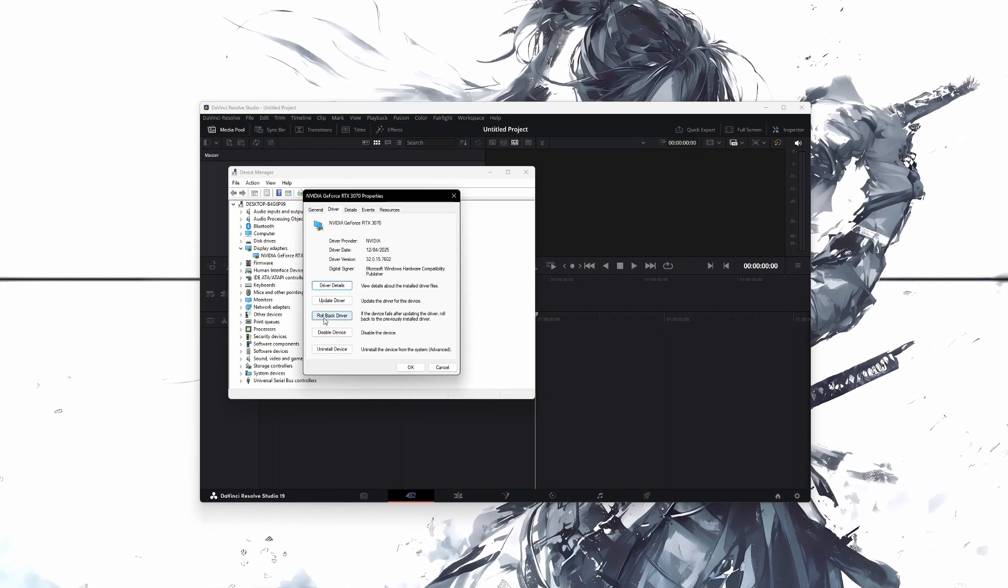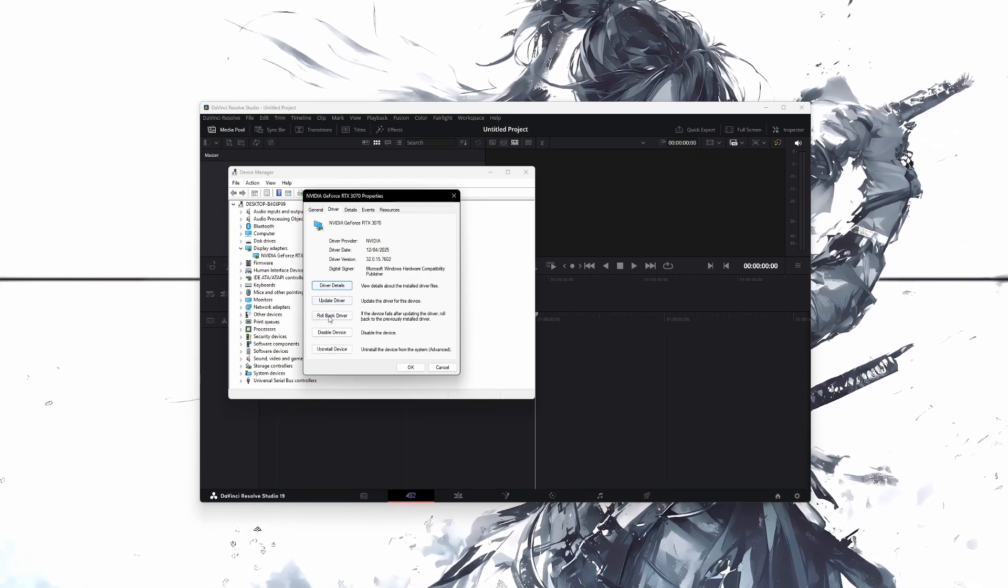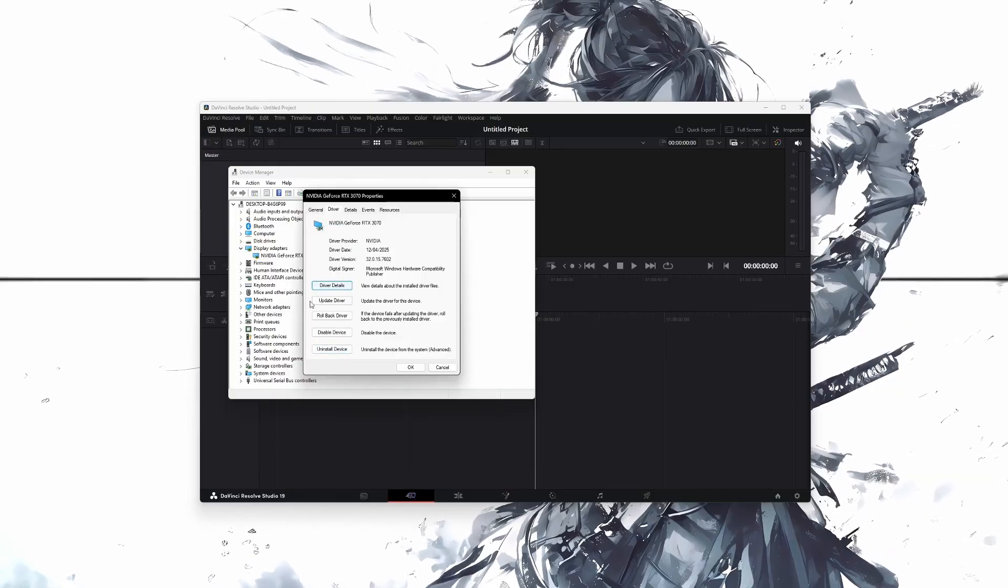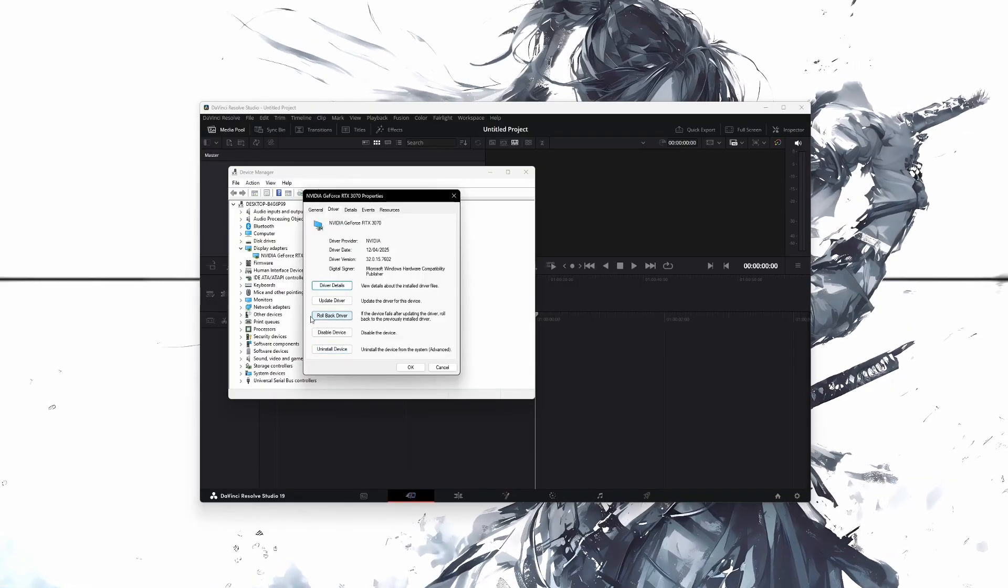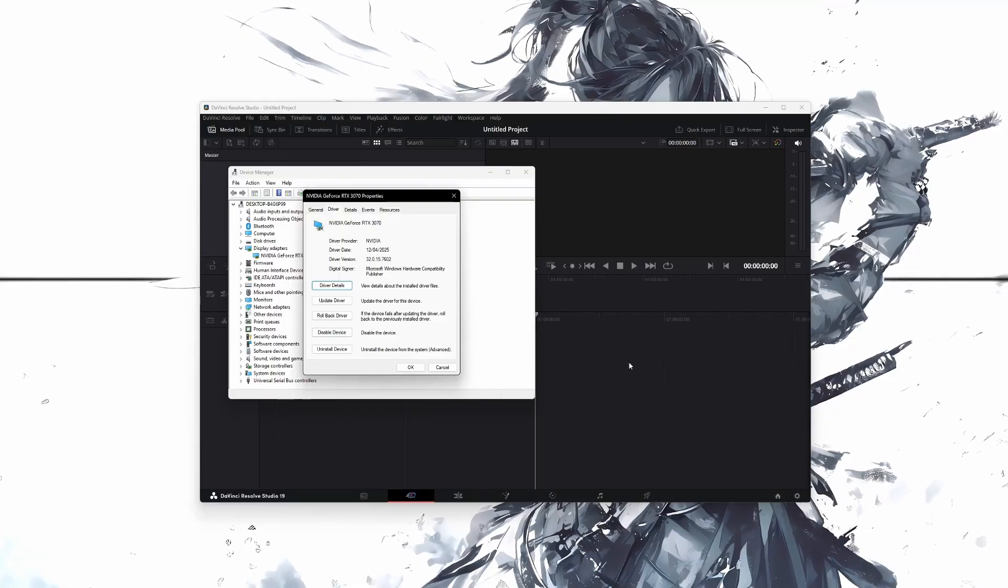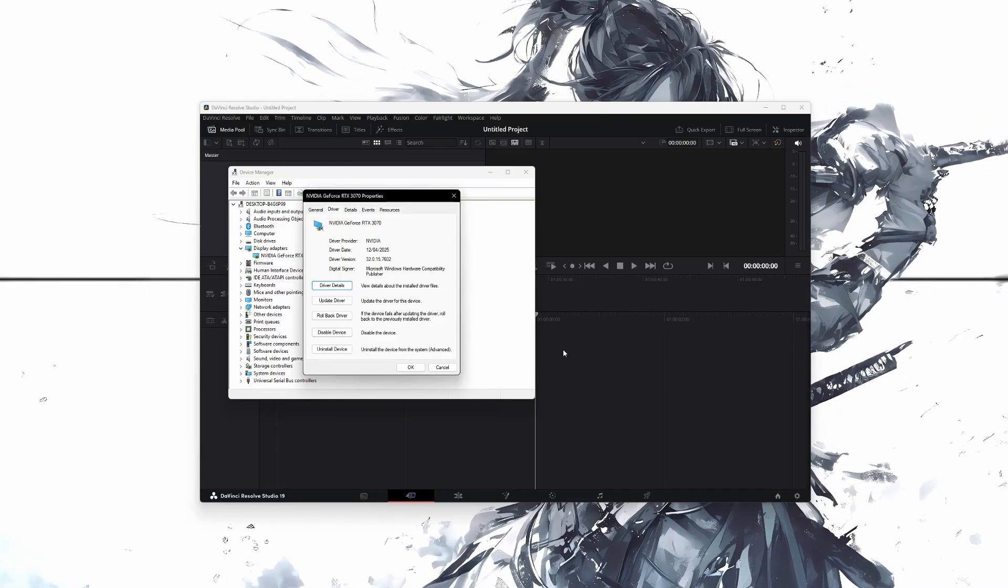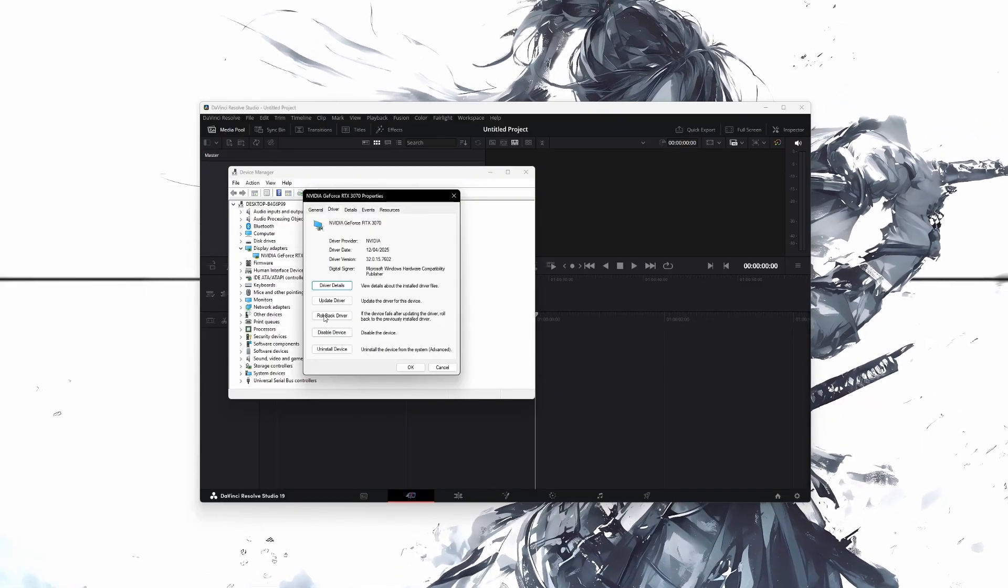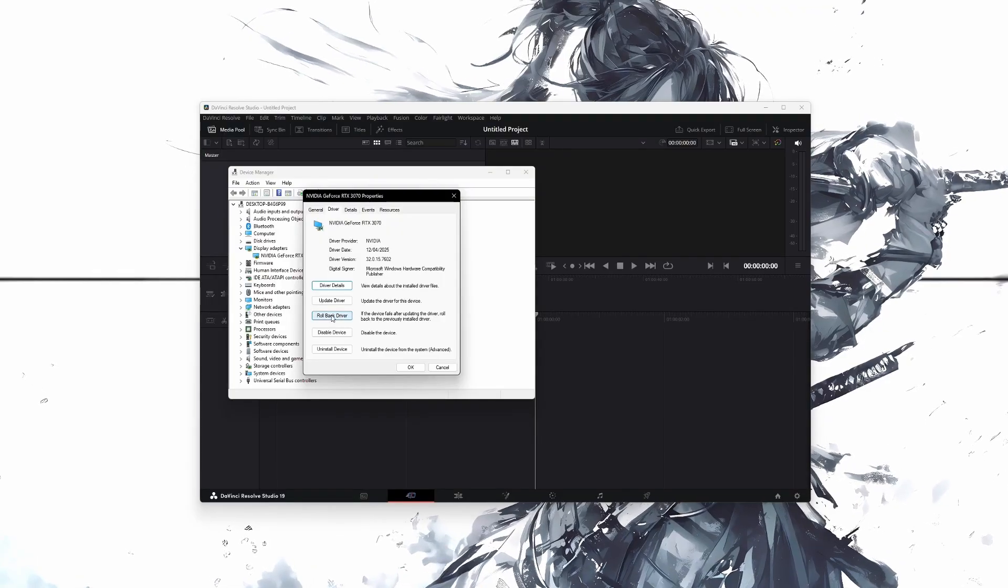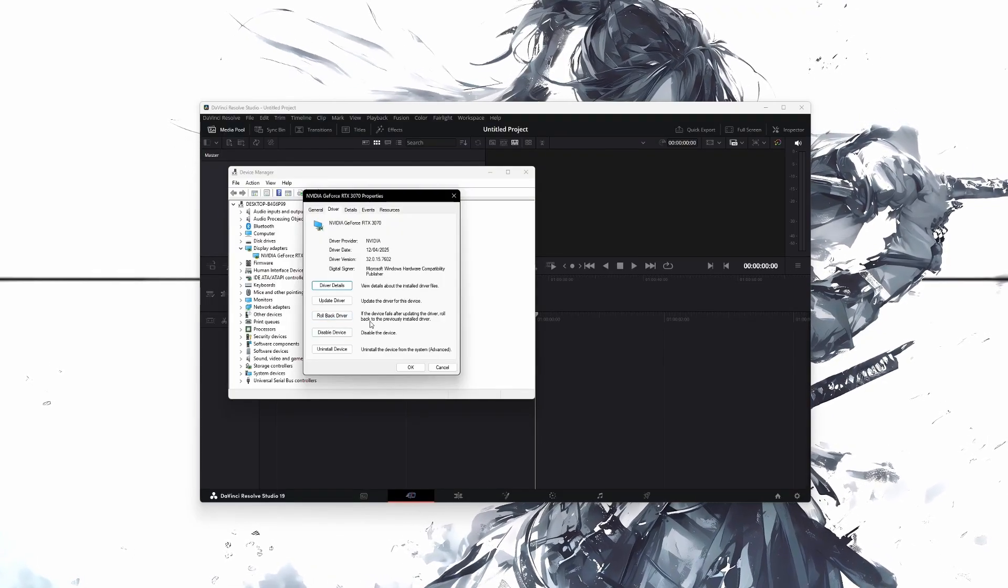Here you will see several options related to the GPU driver. What you need to do is click on the Rollback Driver button. This will uninstall the current driver and go back to the previous version that worked better with DaVinci Resolve. If the Rollback button is available, simply click on it and follow the steps.